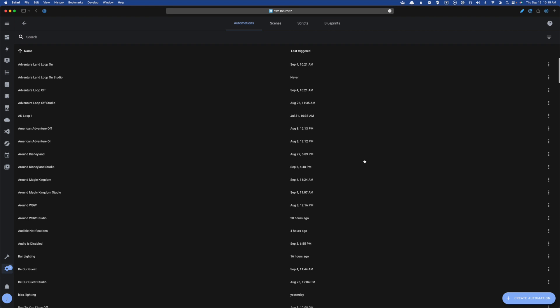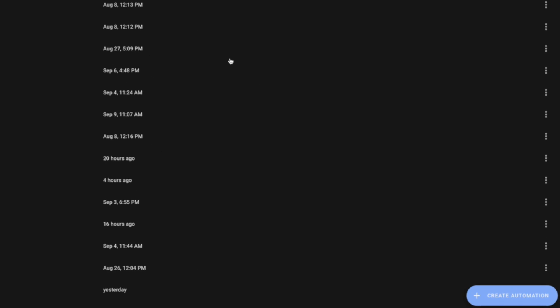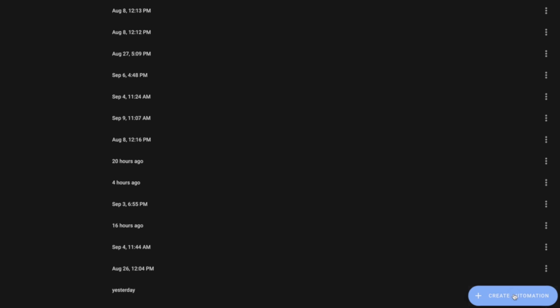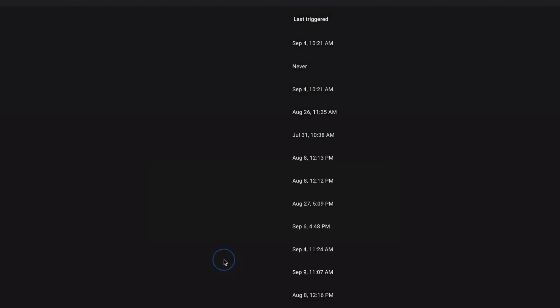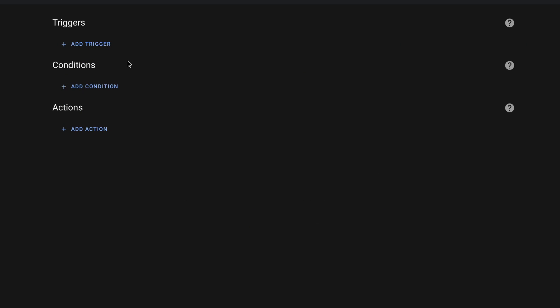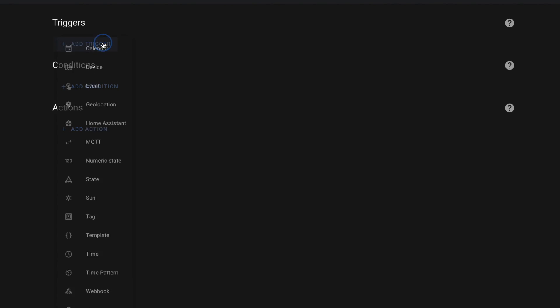So I wanted to do a quick run-through of how to create an automation using the new updated automation UI. The automation I have here is pretty simple. We're going to hit Create Automation, start with the empty automation, and then right here we're just going to start adding our triggers.